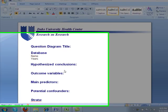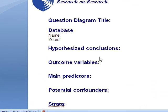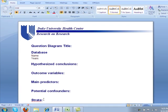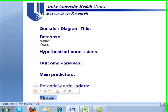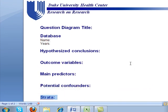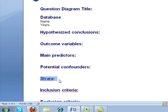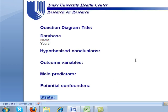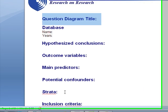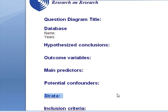This short video provides a description about stratification. Quite often researchers ask questions about the strata component of the research question. This is part of the question diagram template developed by the Research on Research group. The foremost point one should remember about strata is to avoid it as far as possible.